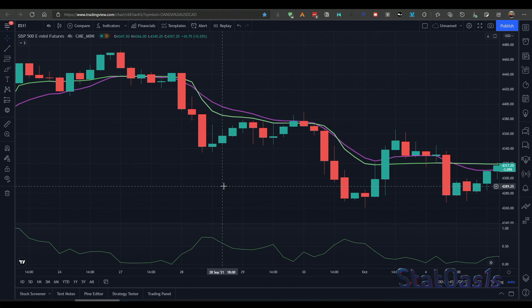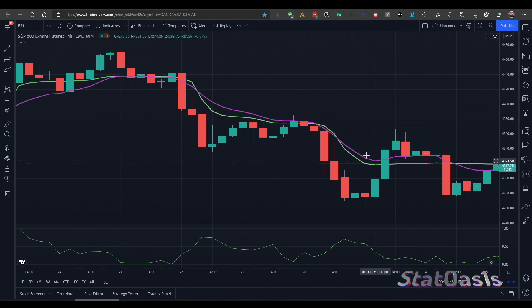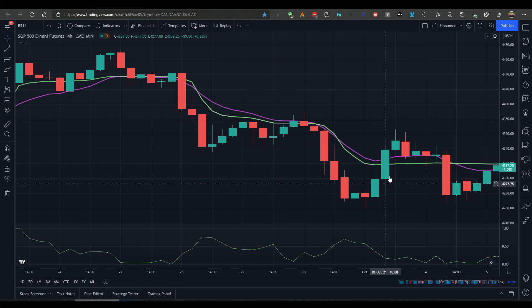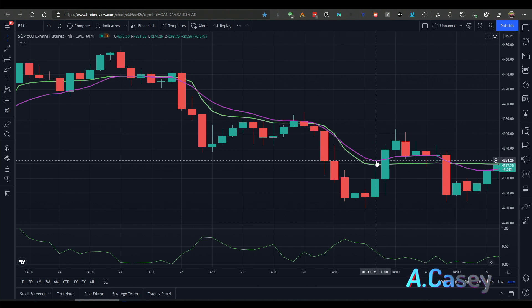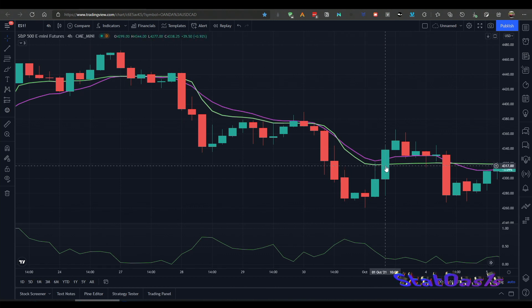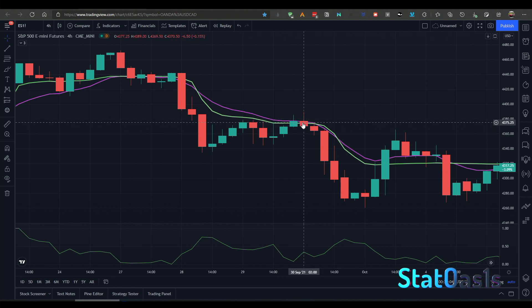Another important fact about KAMA and EMA indicators is they change direction when the price crosses them on either side. For example, you can see here when the price crosses above, KAMA changes direction. The same thing goes for the EMA. So if KAMA was falling and then switches up, that means the price just crossed the KAMA indicator. Likewise, if the EMA is falling and then switches up, the price has just crossed the EMA to the upside. We will use that to build a strategy.